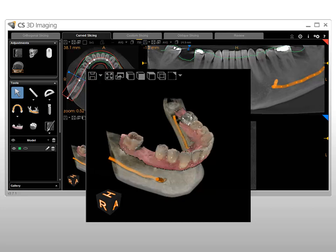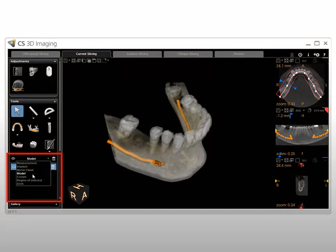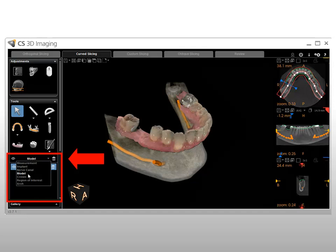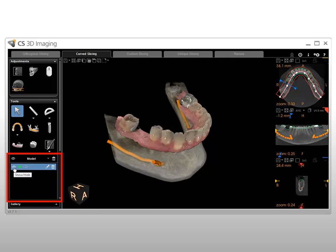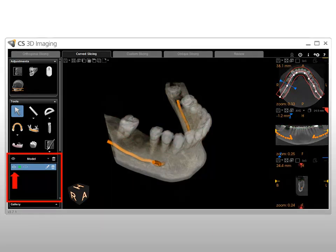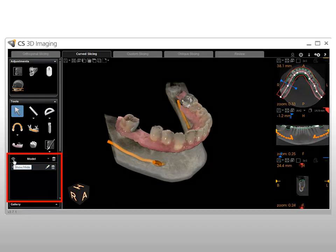Check that the alignment has been performed correctly by comparing the patient's teeth with the model. To show or hide a model, in the Object Management panel of the Curve Slicing tab tools, click the drop-down arrow and select Model. In the list of models, click the open eye to hide a model, or click the closed eye to show a model. To show or hide all models in the volume, click the eye repeatedly.